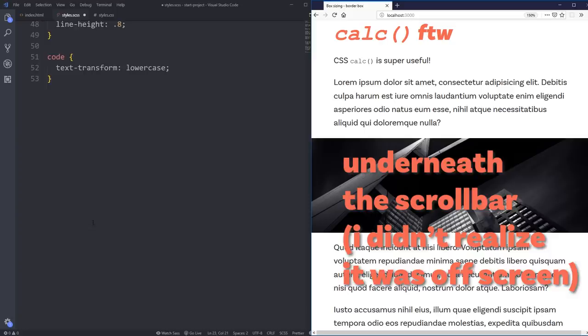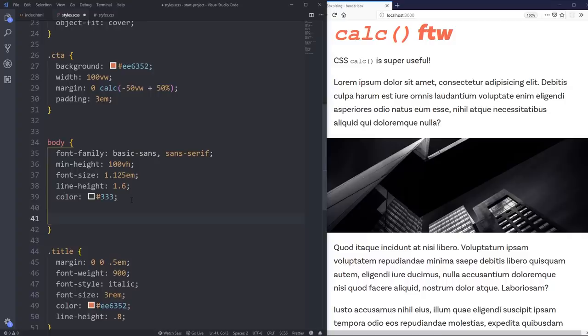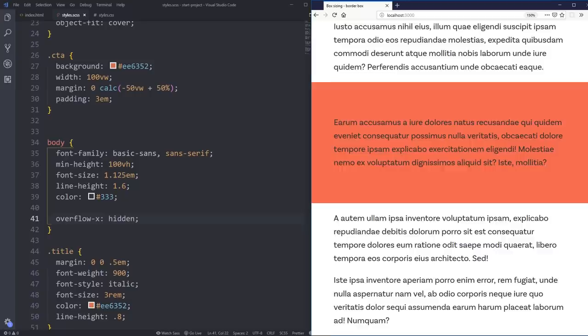So when we're setting this to 100 viewport width, it's actually counting underneath that. So what you can do is on my body, which is actually hidden away here somewhere, I moved it down just so it wasn't there. But on your body, you want to do an overflow-x of hidden. And then your little scroll bar goes away. So nice and handy there. It's kind of annoying that you have to do that. But c'est la vie.